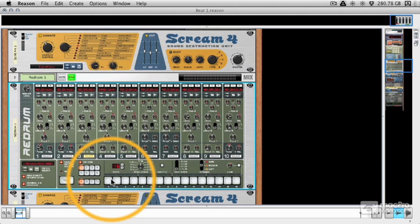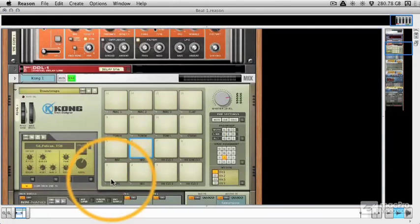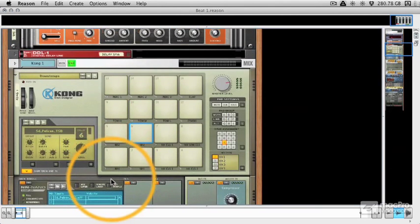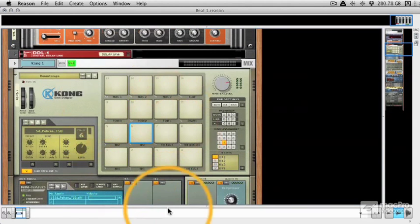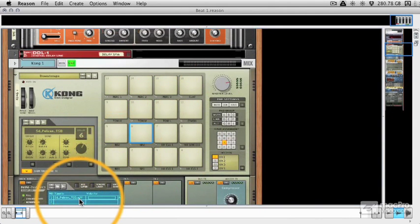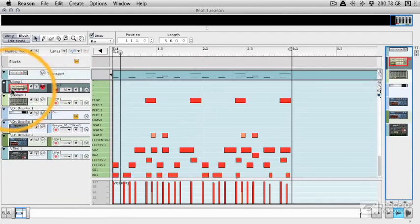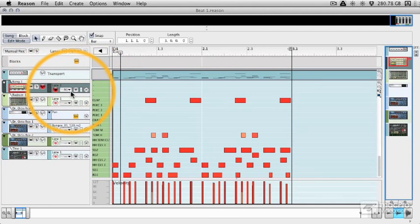So with these two different styles in mind let's look at linear sequencing first and using the sequencer and then we'll move on in the next video to step sequencing. So we've got our Kong drum machine and when we create a device in Reason the sequencer will automatically create a track for us.